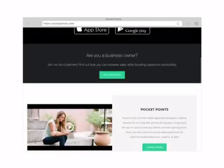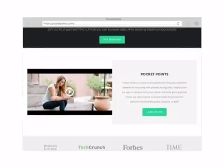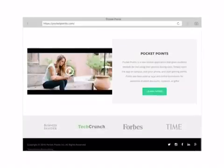Pocket Points is a new app that gives students rewards for not using their phone during class. Simply open the app while you're on campus, lock your phone, and start gaining points. The points are then used at local businesses for awesome discounts, coupons, or gifts.